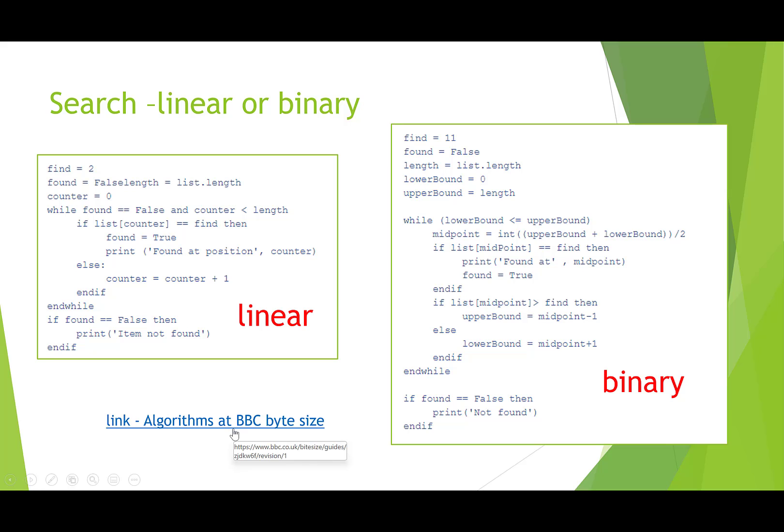A good site for this is Linking Algorithms at BBC Bitesize. If you just type that in, you'll find them. You need to know about the linear and the binary search. You need to know about the merge sort, the bubble sort, and the insertion sort. Lots of good information on BBC Bitesize on those.